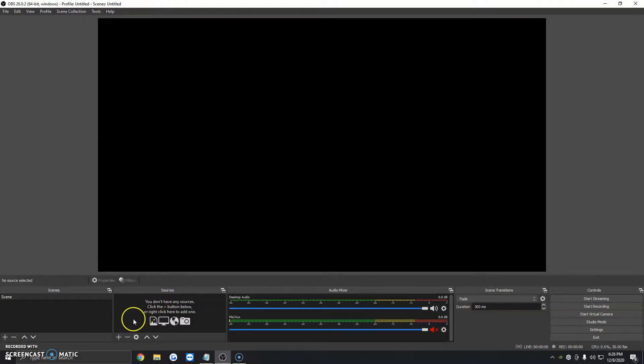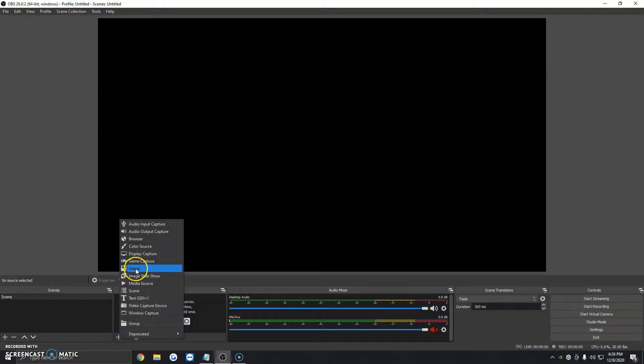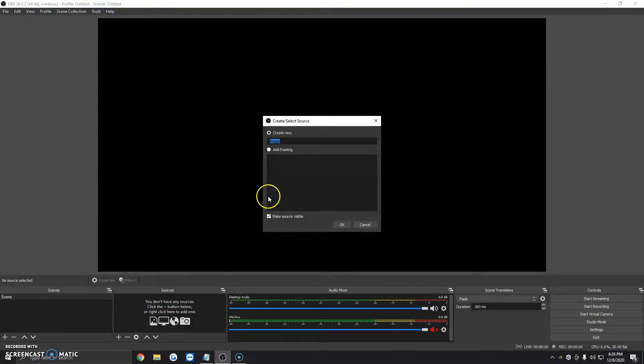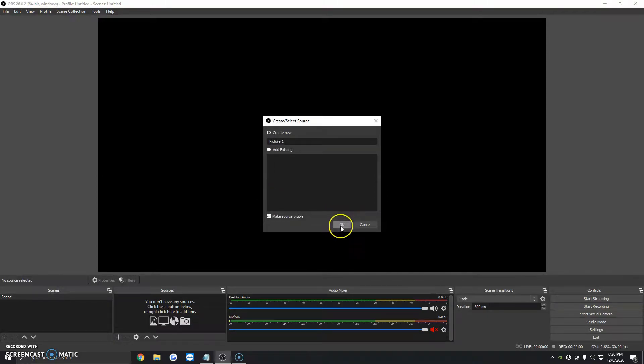We're going to go under Sources to the Plus button, and we're going to click on Image. We're going to give it a title. Today I'm going to be uploading two pictures, so I'm going to name this one Picture 1. We're going to click on OK.